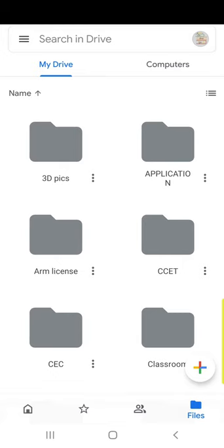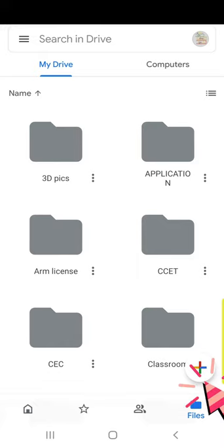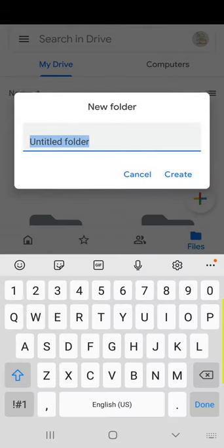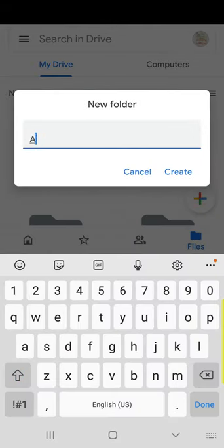When you go to your Google Drive, you will see all the folders you have created. I advise creating a new folder named Assignment.